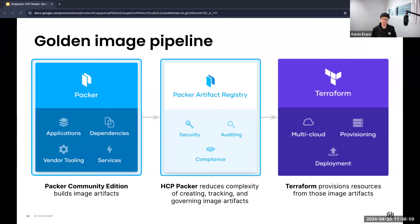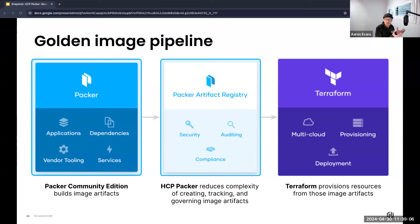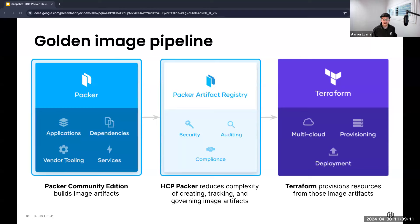It's what will create our templates which can then be leveraged and managed through HCP Packer, which stores just the metadata about the artifacts that we create with Packer. So HCP Packer is really bridging the gap between artifact creation and deployment.